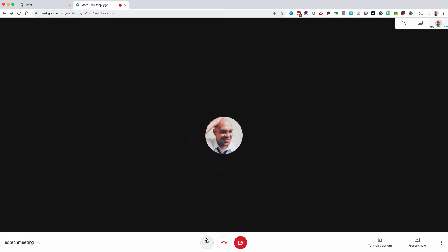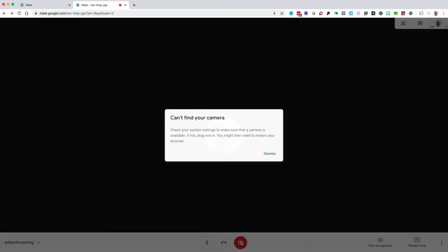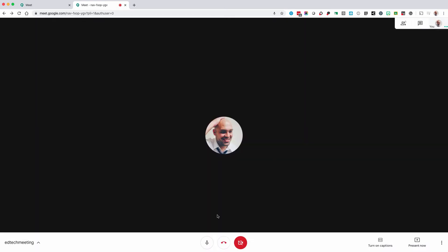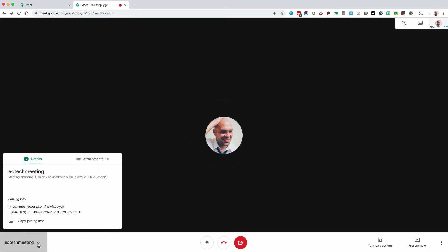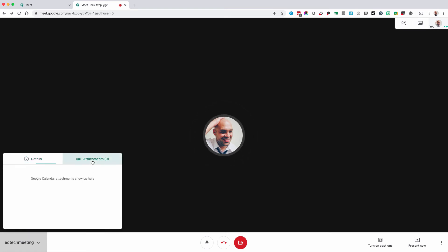You can mute yourself. You can also toggle on and off your camera. You can also find your copy join info and EdTech meeting information from the menu in the bottom left.